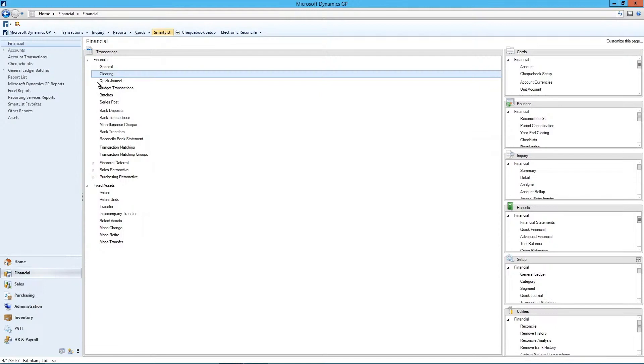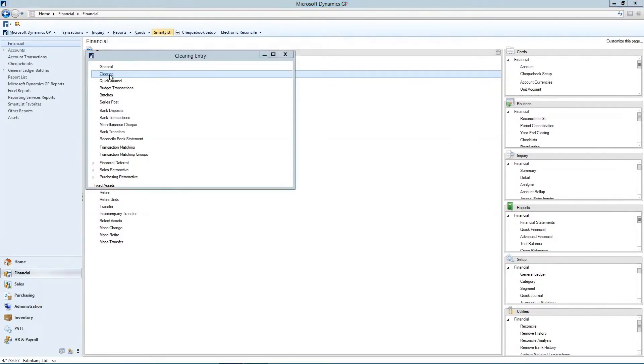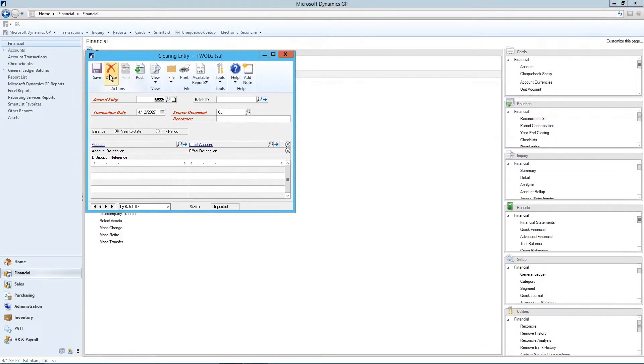Next, we're going to take a quick look at the clearing transaction window. Under transactions, financial and clearing, the clearing transaction entry opens.